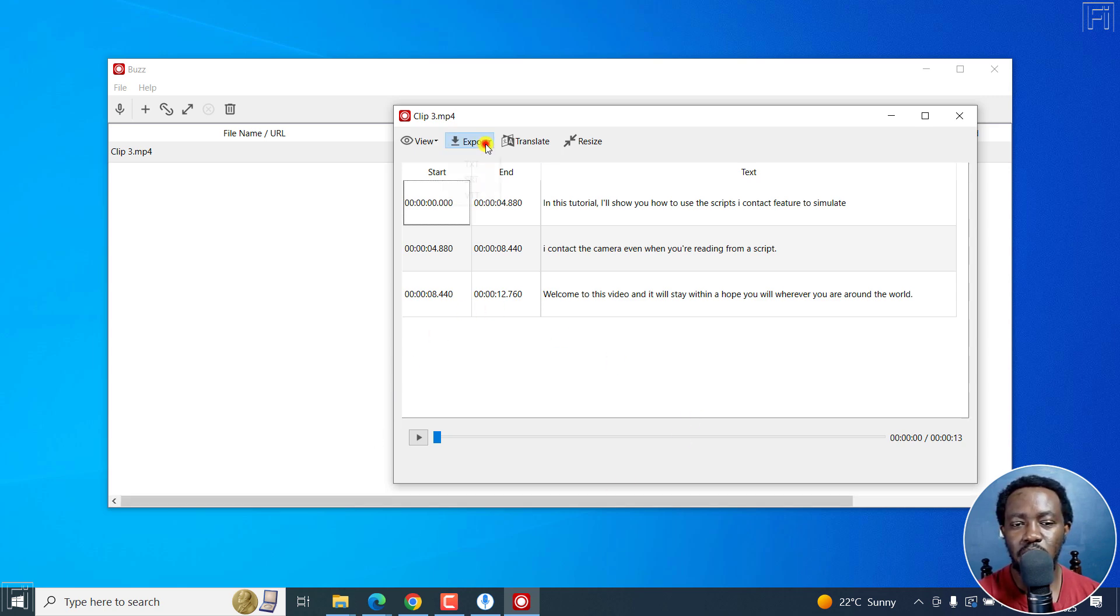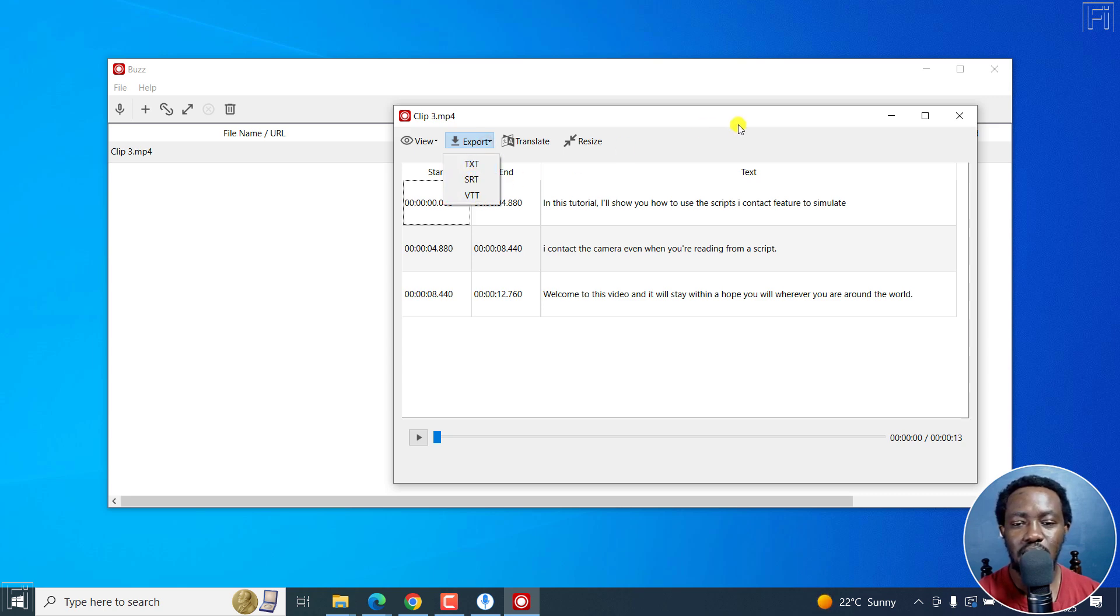Linux and Mac for offline transcription and subtitles. And as for the export, you can click on export as text, SRT or VTT subtitles. Super awesome as well.